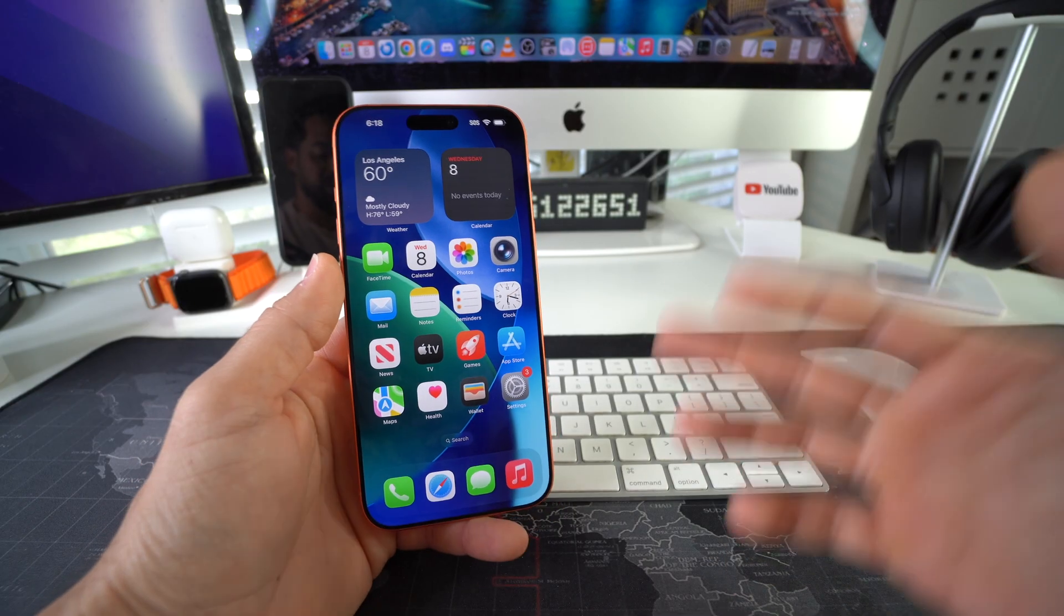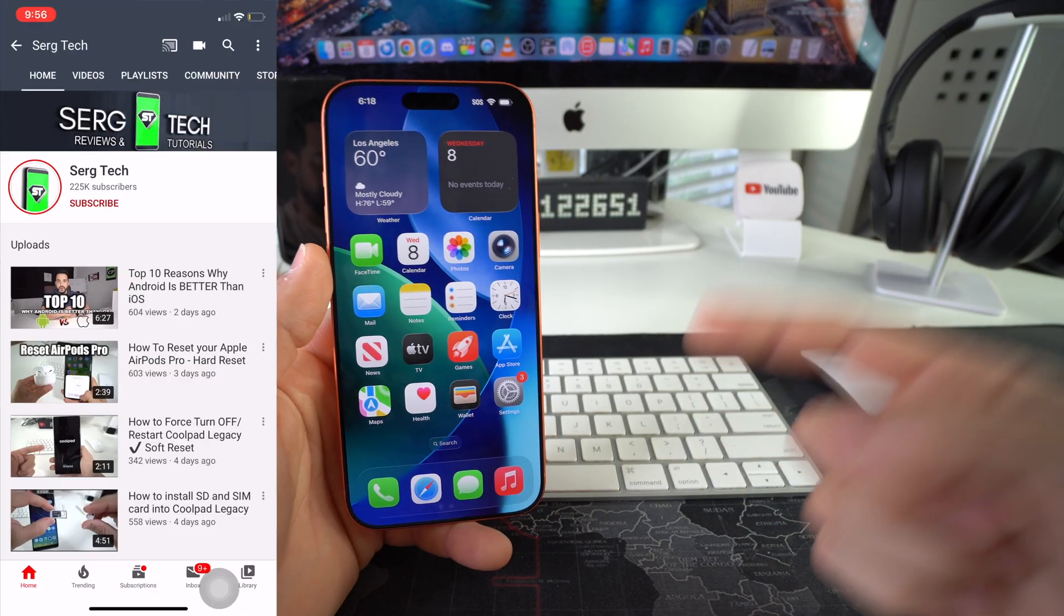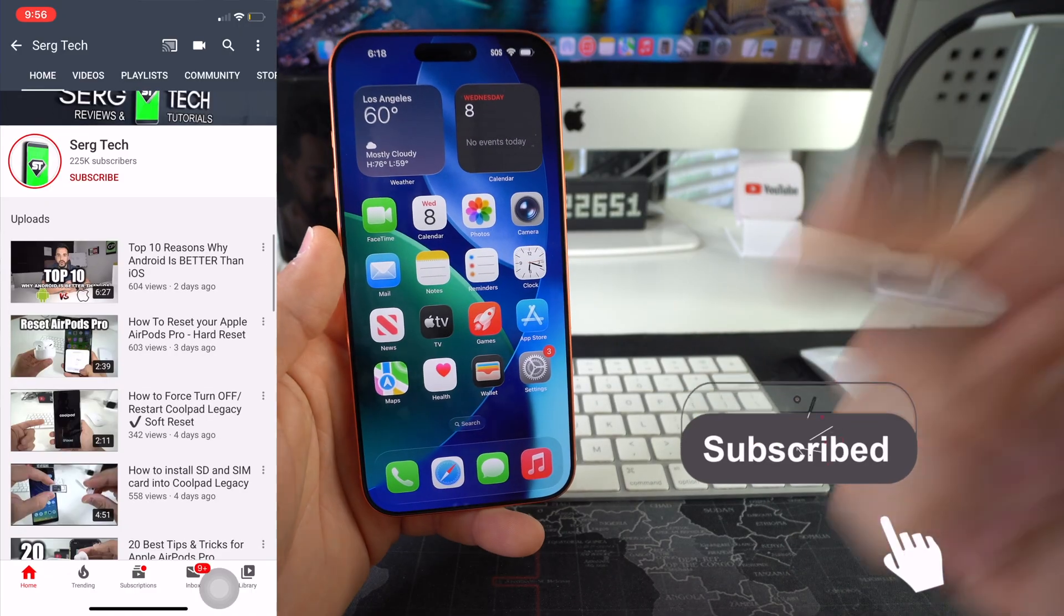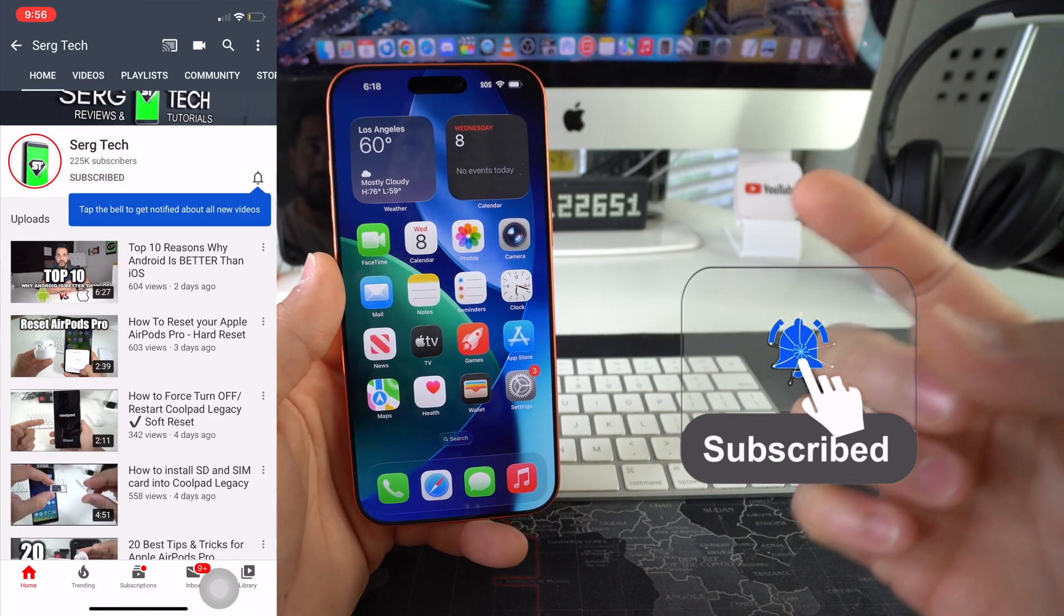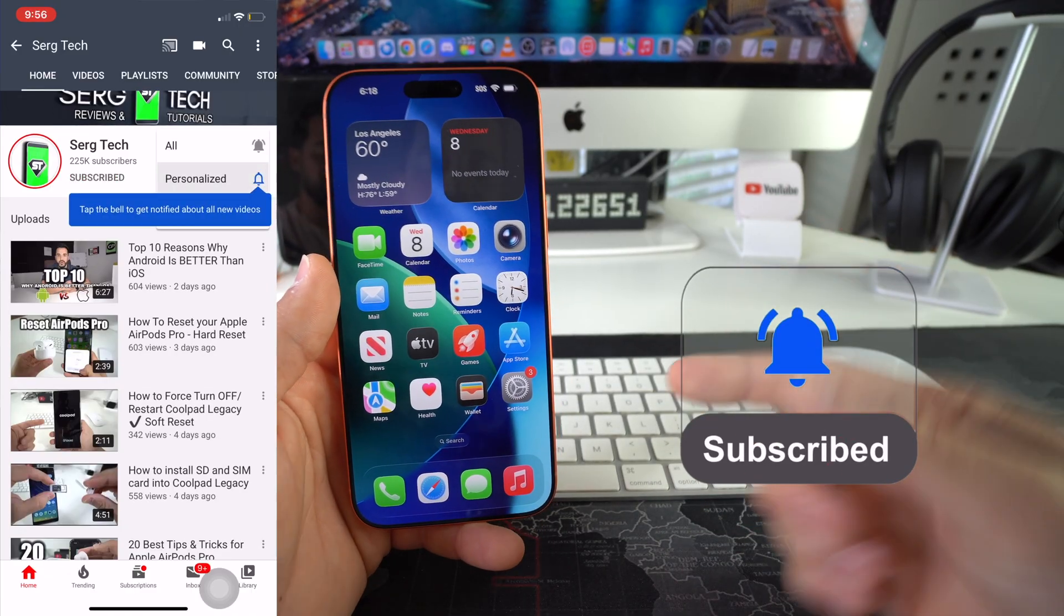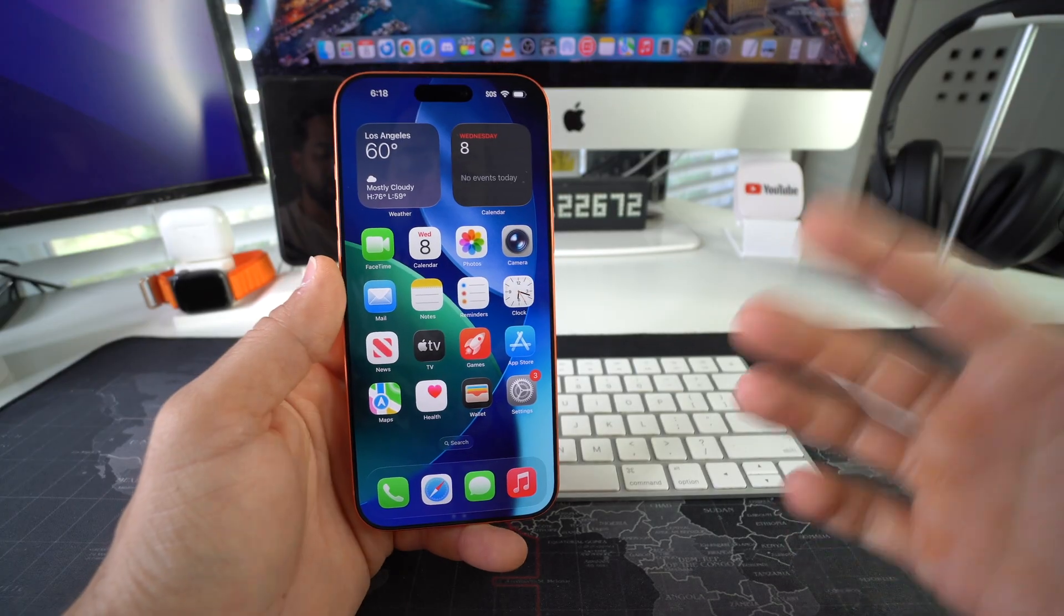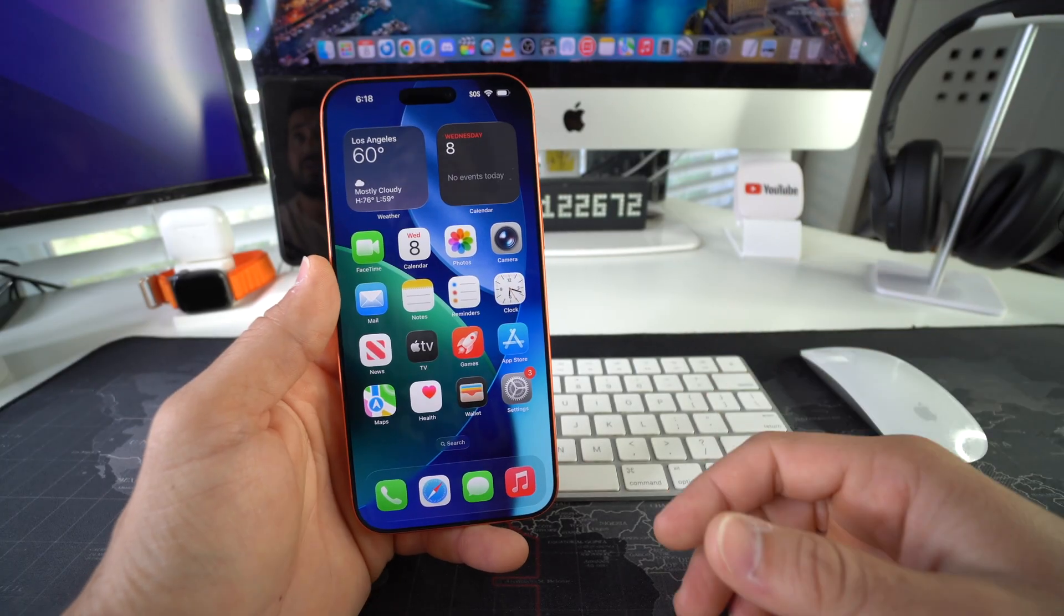Welcome back to the video, my name is Sergio and in this channel I make life-saving tech videos. So if you're new here, feel free to subscribe and hit the bell while you're down there. Alright, let's jump right into it.